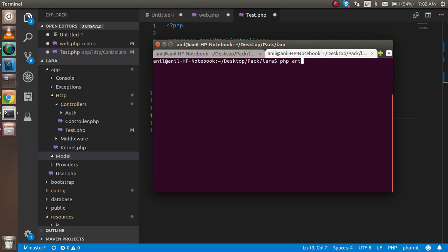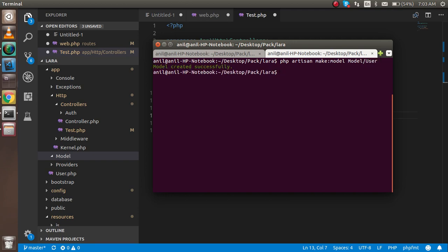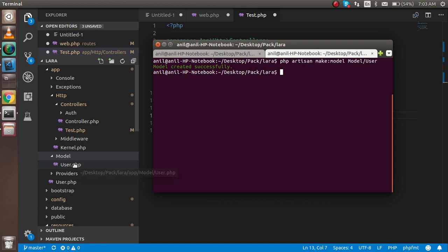The folder name is 'model' and the model name is 'User'. We need one more model which is 'Detail'. We got both models here.